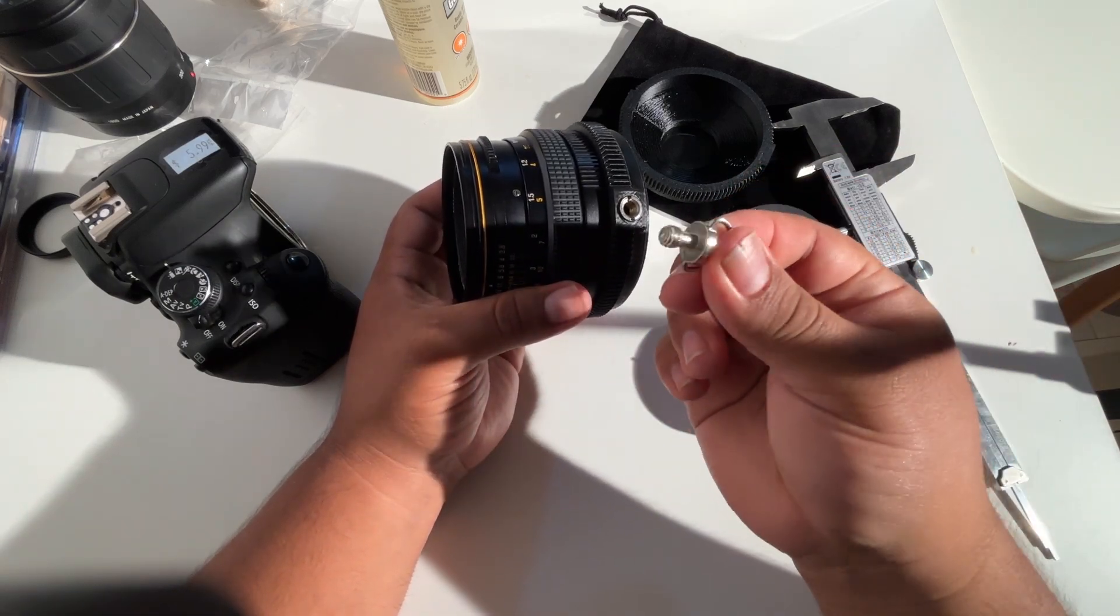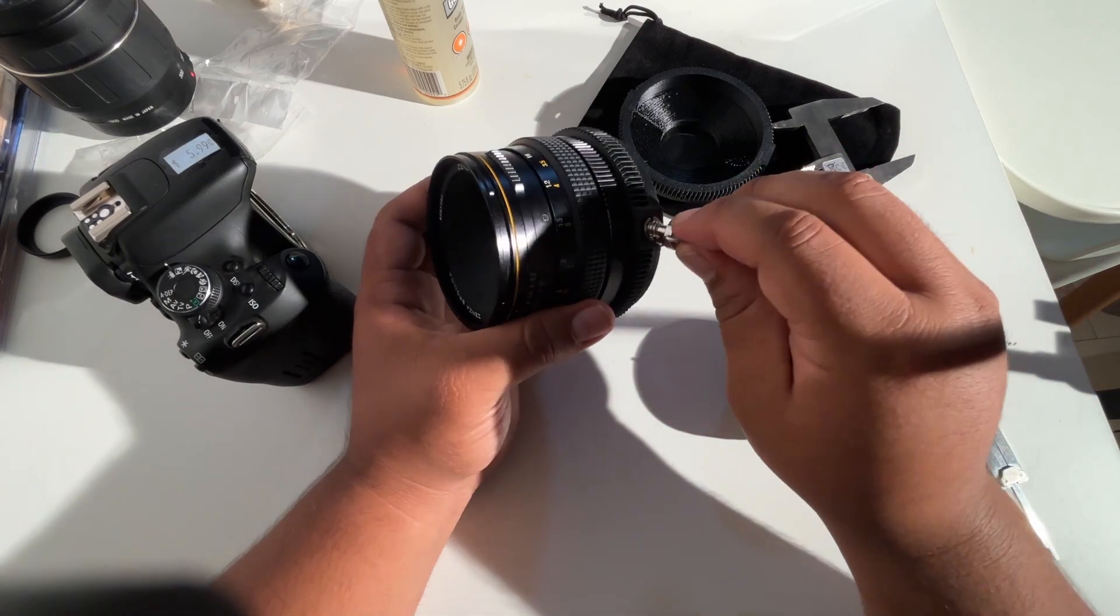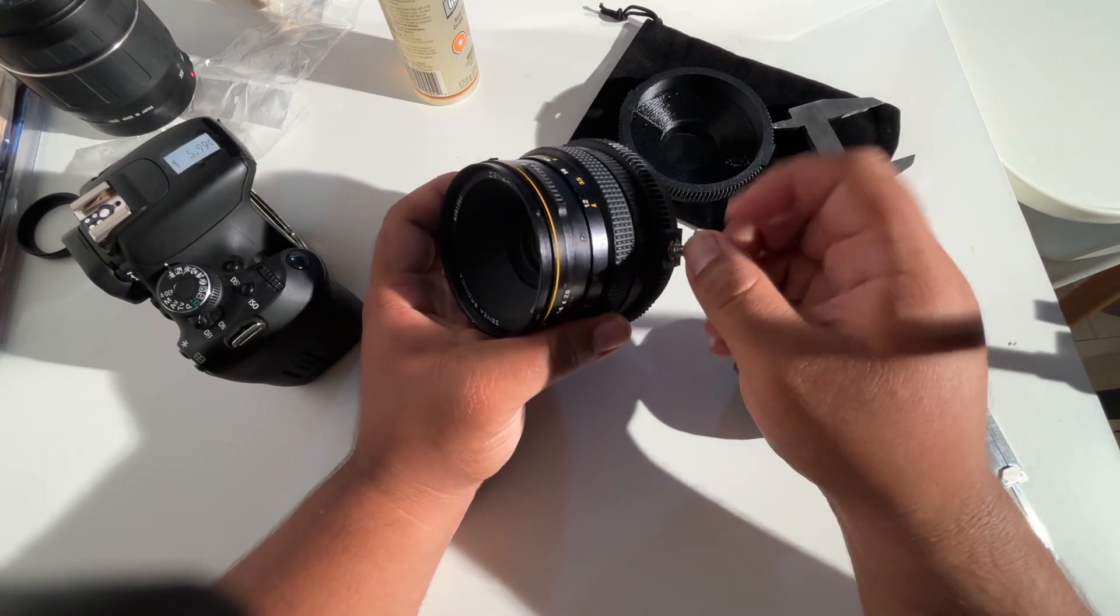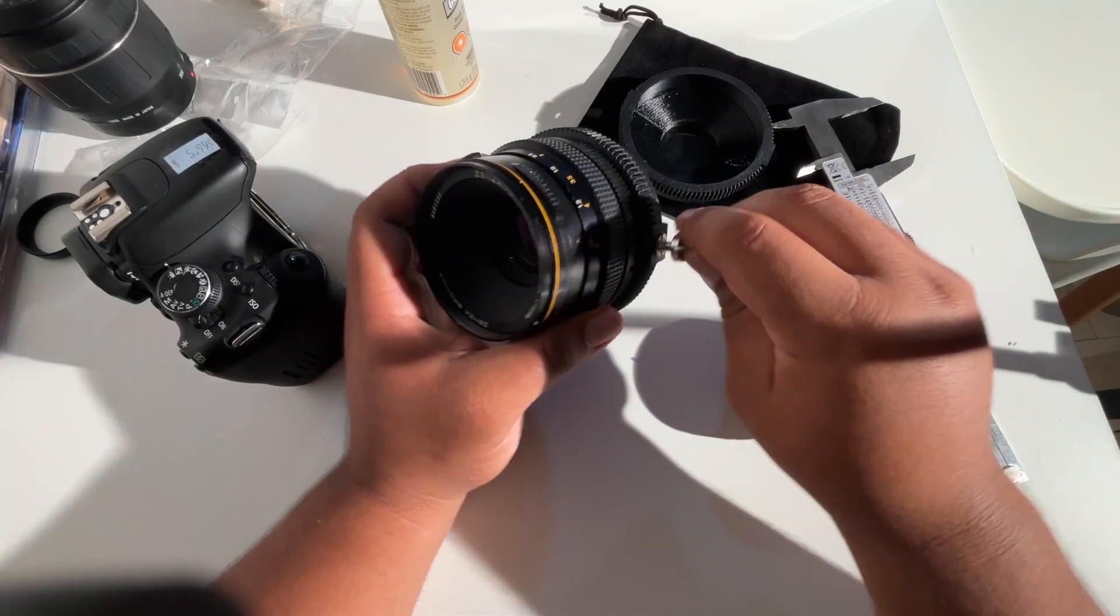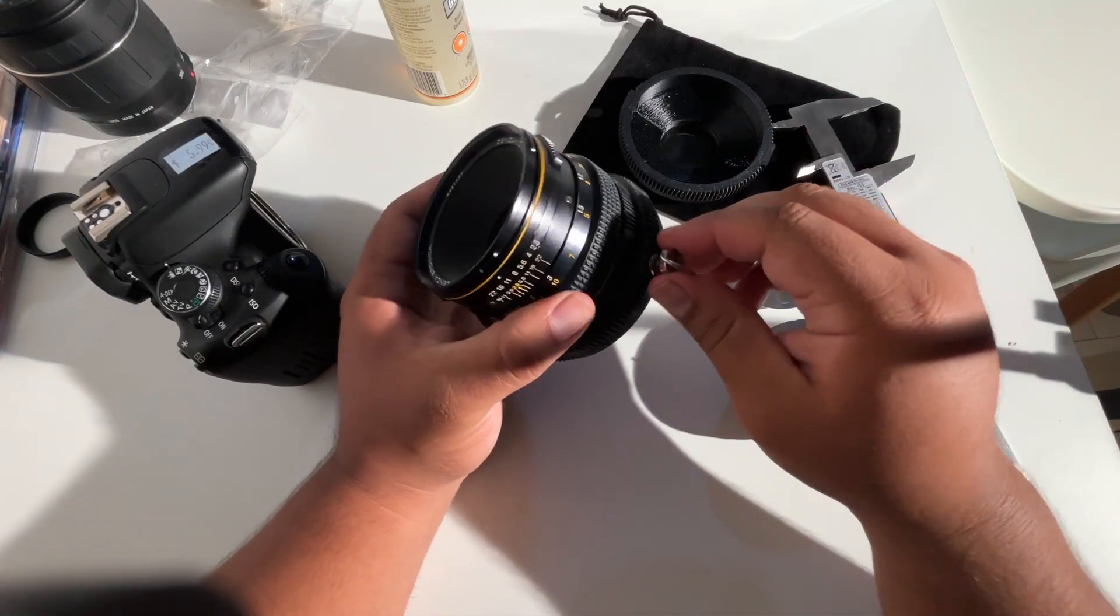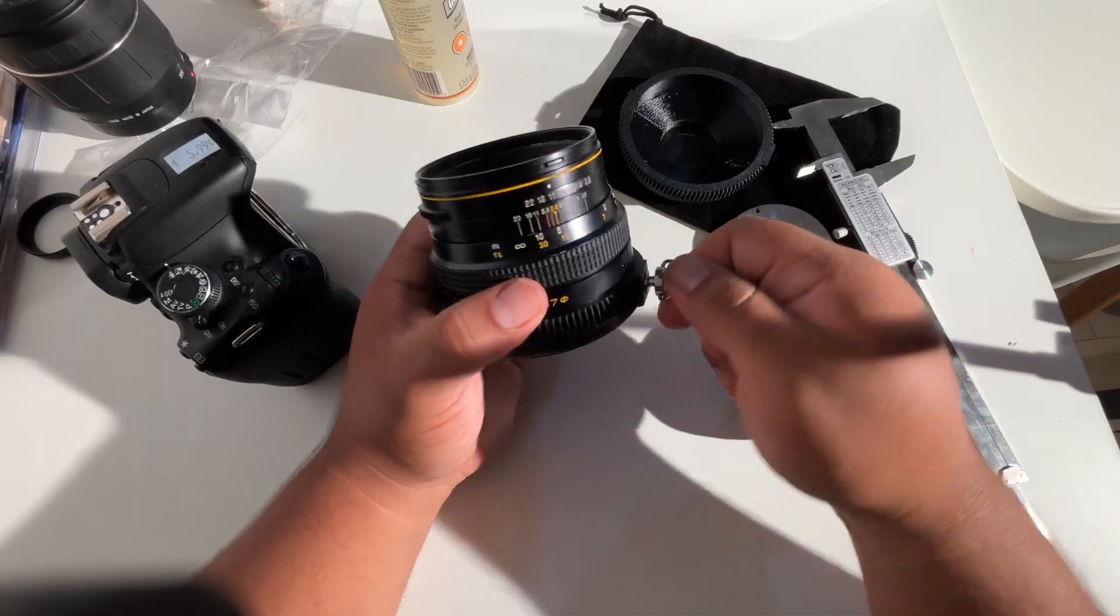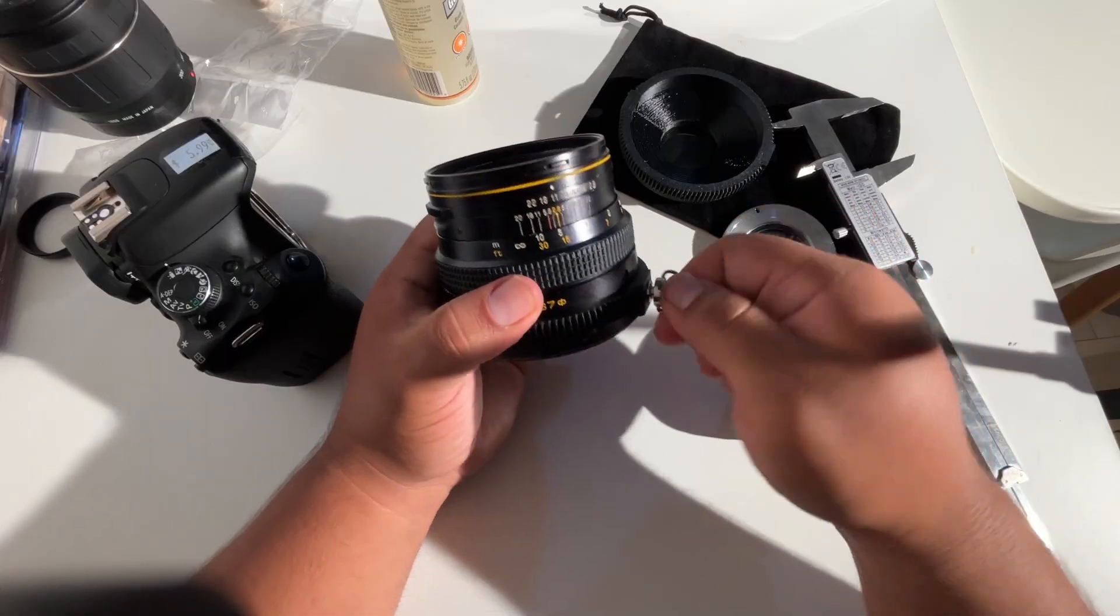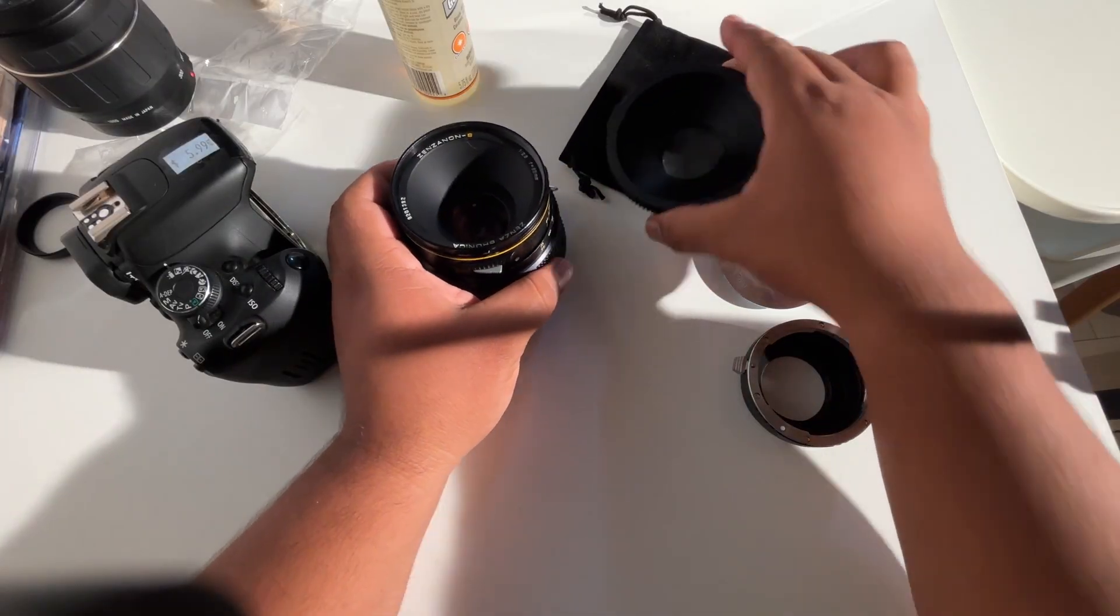These are your regular tripod screws and they just hold the lens in with friction, so they squeeze the lens.